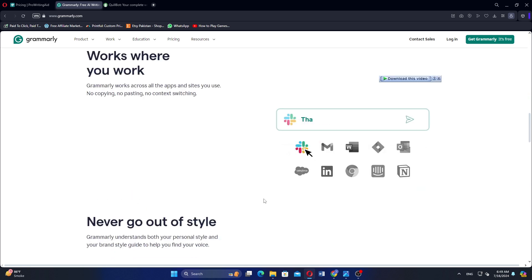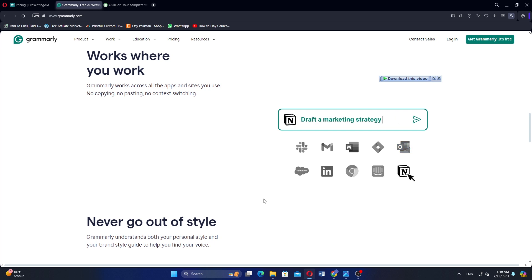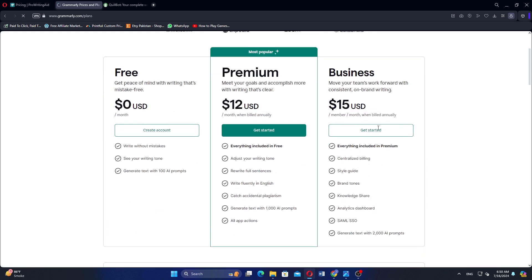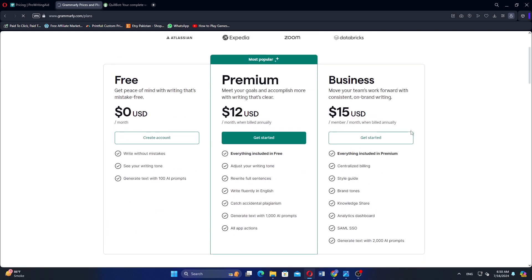It includes a plagiarism detection feature and integrates with web browsers, Microsoft Office, Google Docs, and more for convenient writing assistance. Regarding Grammarly's prices and plans, they offer a free one.